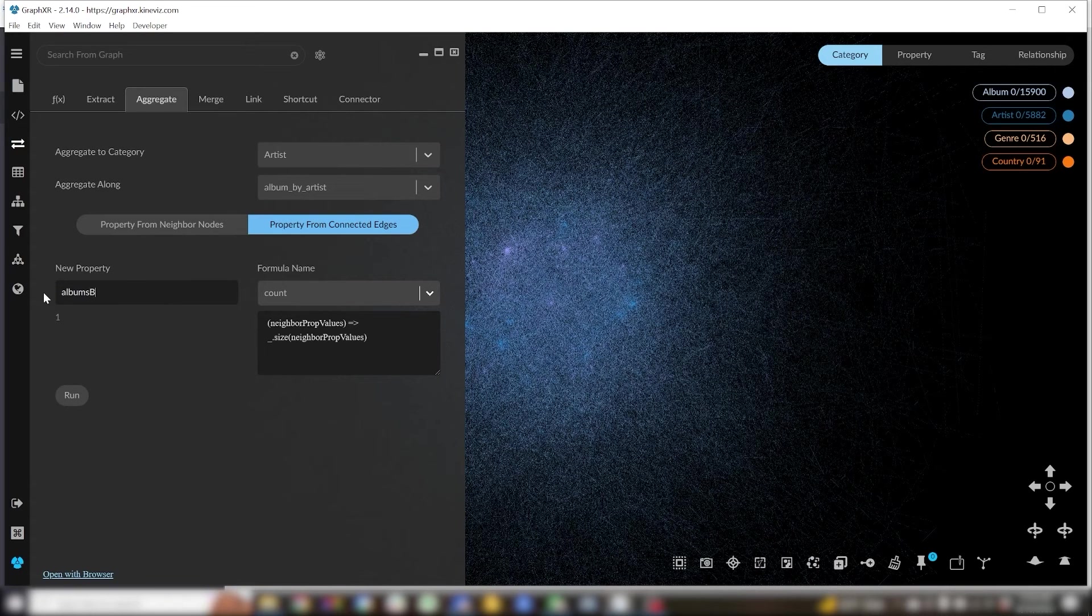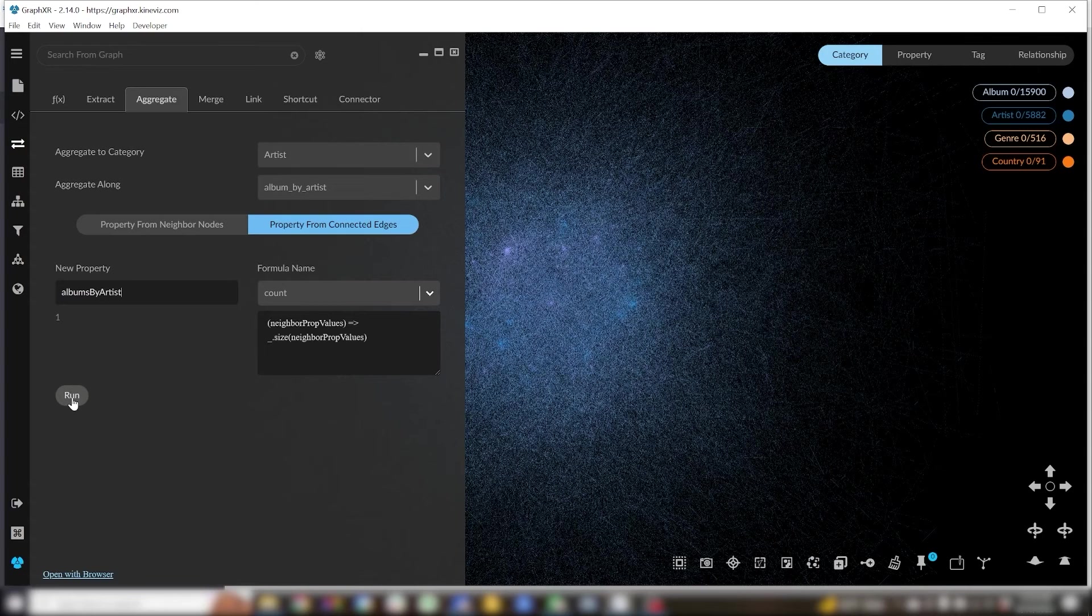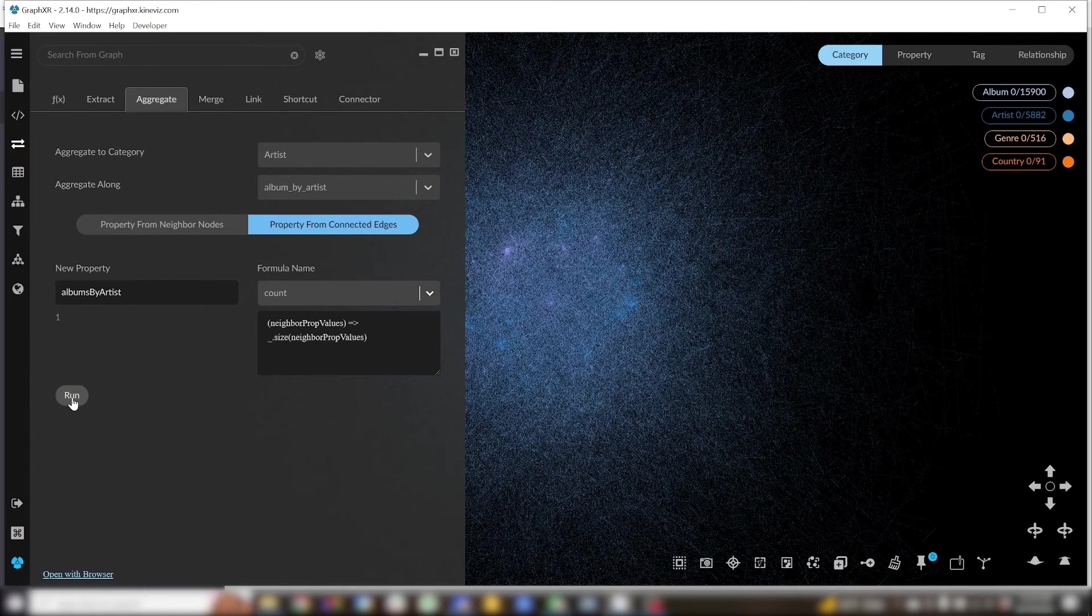So what this is doing is for each artist node counting up the number of album by artist edges connected to it and creating an album by artist property on my artist category with that value.